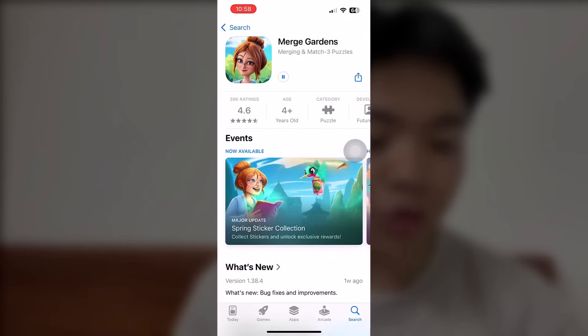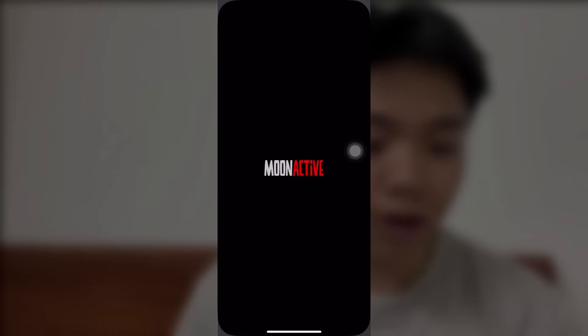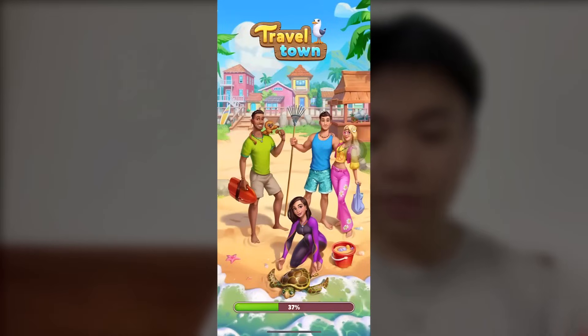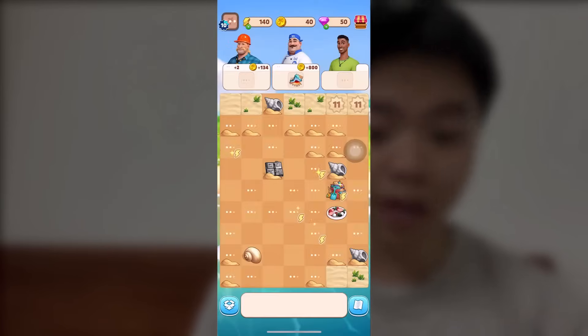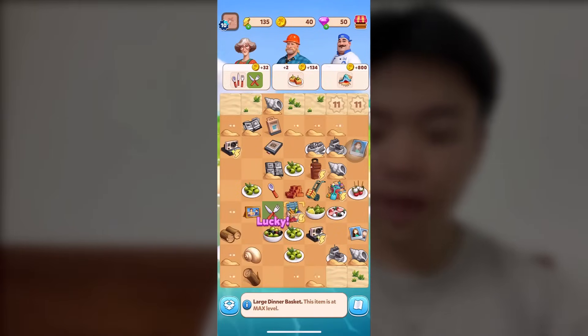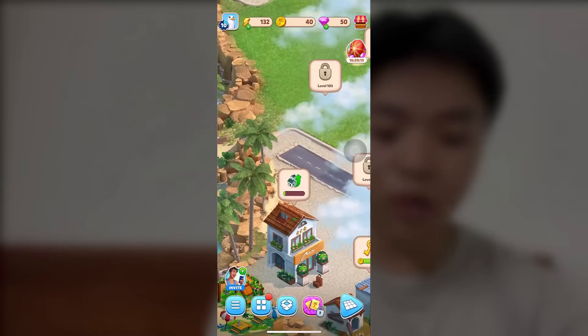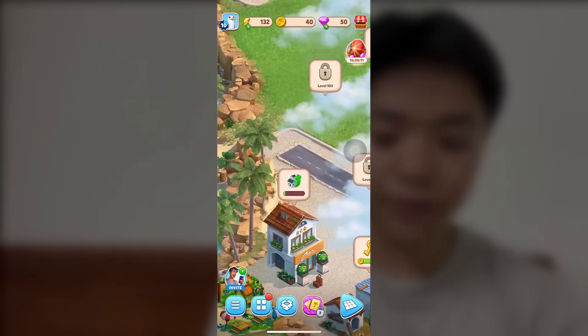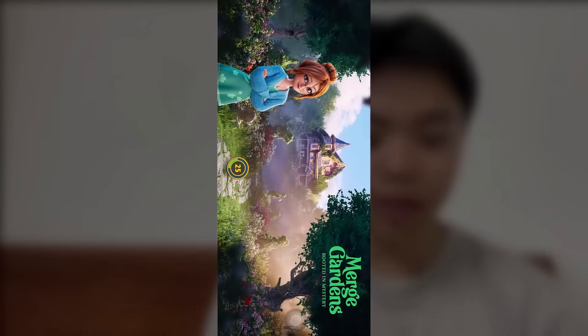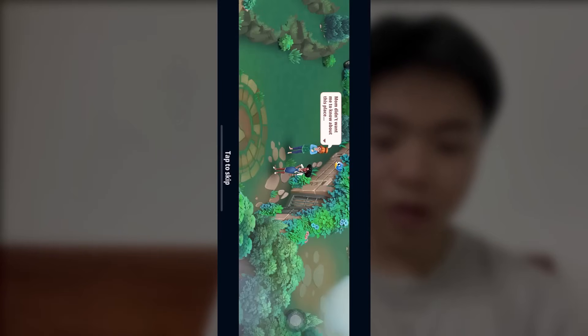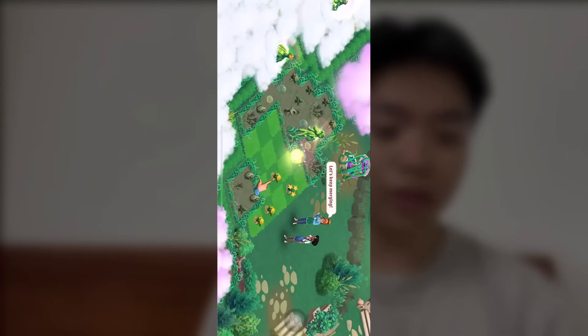Now we're going to go back and download our second app, Merge Garden, right here. Also Travel Town. What you want to do on these apps is very simple — just use them for one or two minutes. It doesn't matter what you do, it actually does not. I'm just playing the game like normal here. Same thing — just play the game for one or two minutes and you should be good to go. Just merging stuff; we really don't care because it's going to count anyway.